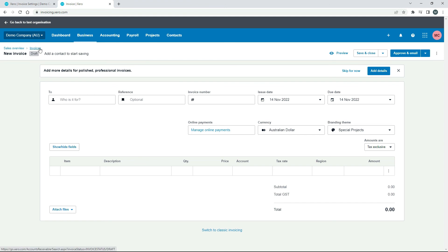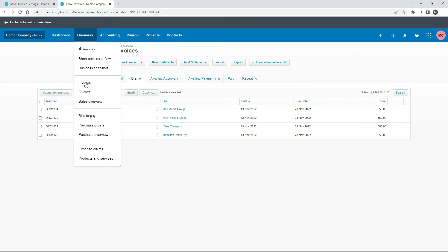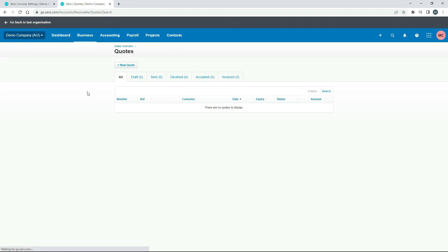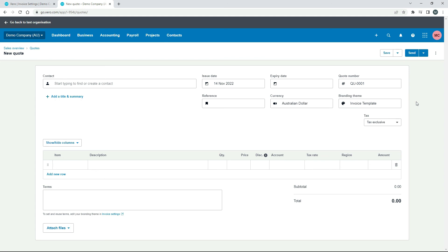And it's the same sort of thing for Quotes — if we go into Quotes and click New Quote, you can see there are branding themes here as well, and you can choose the branding theme and preview it just like we saw before. So that's how you can put your own branding on your invoices and a few other documents in Xero.